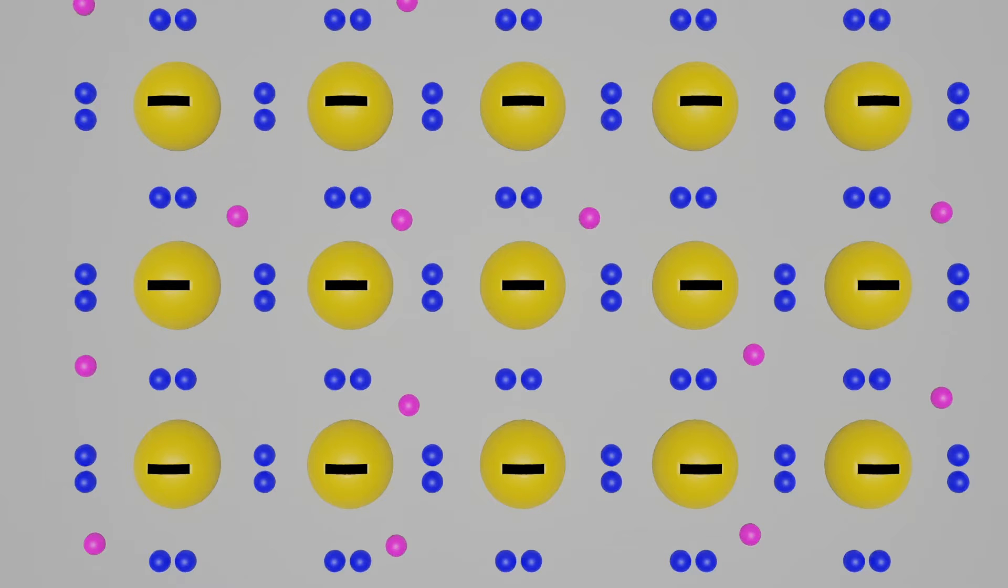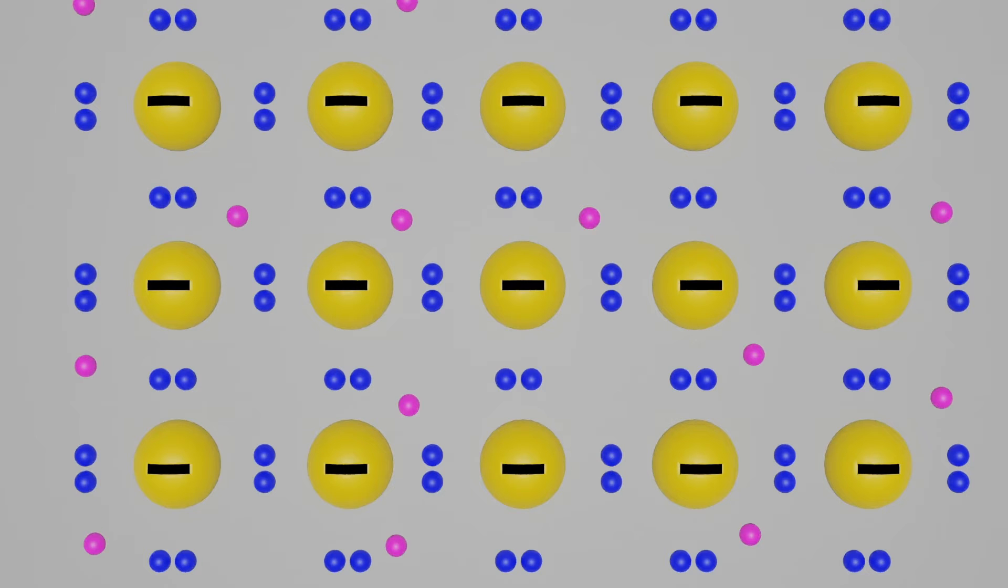A semiconductor with extra electrons is called n-type material, since it has extra negatively charged particles. In n-type material, free electrons move from a negatively charged area to a positively charged area.